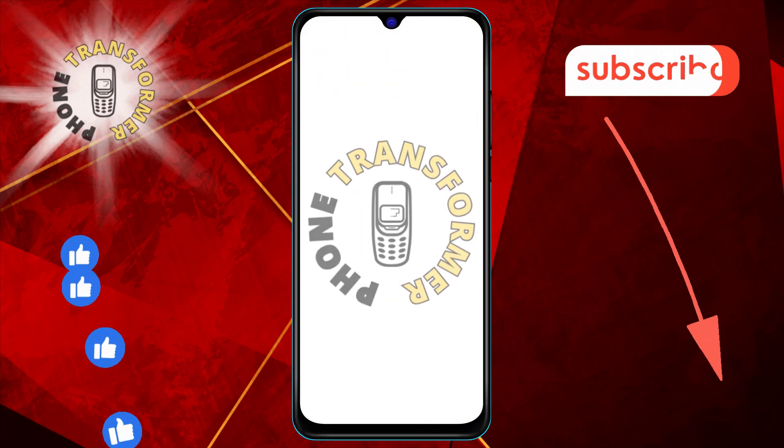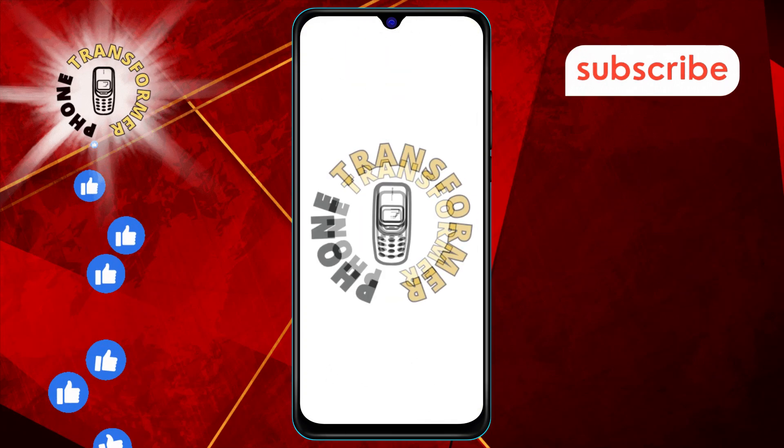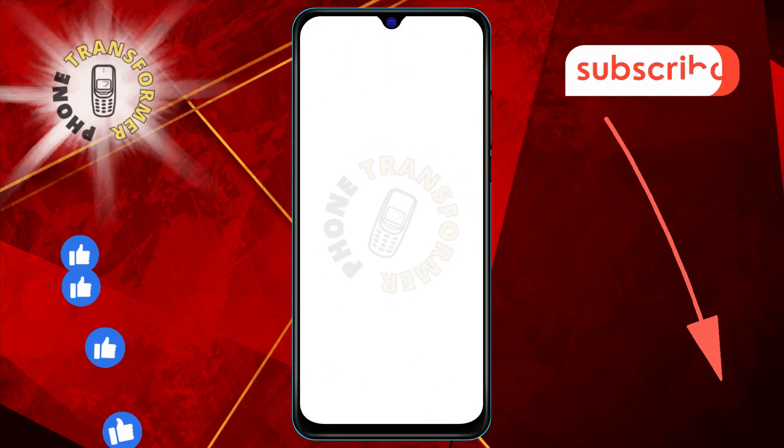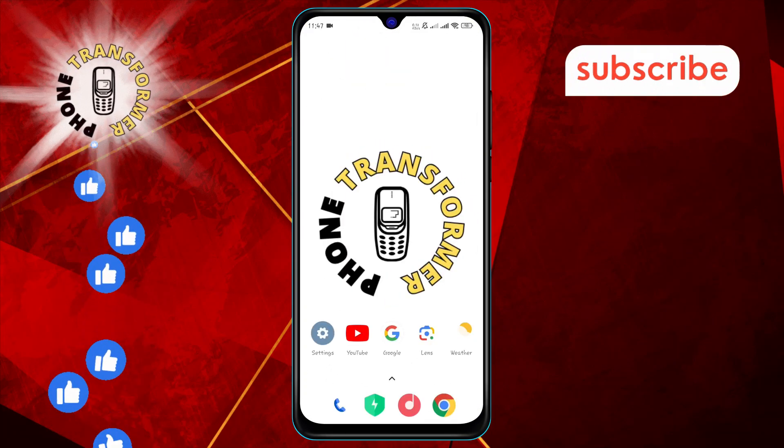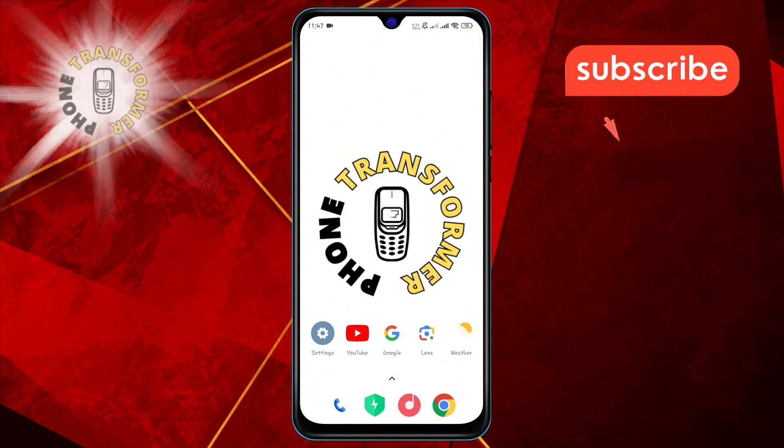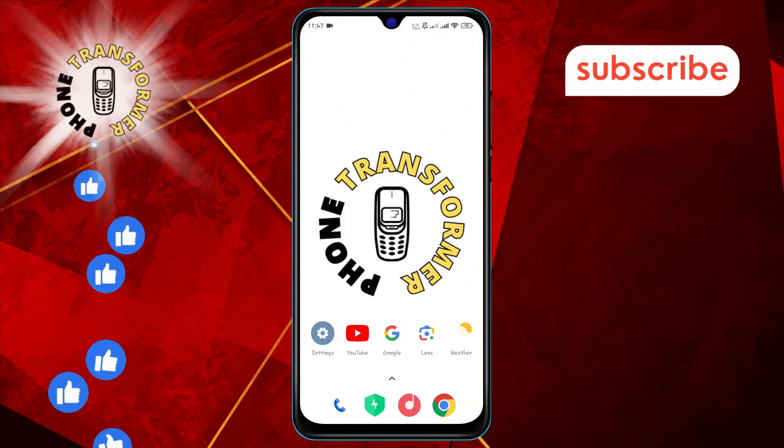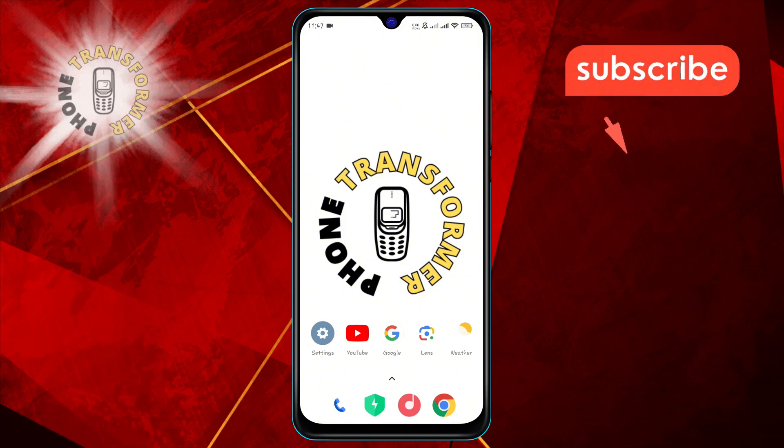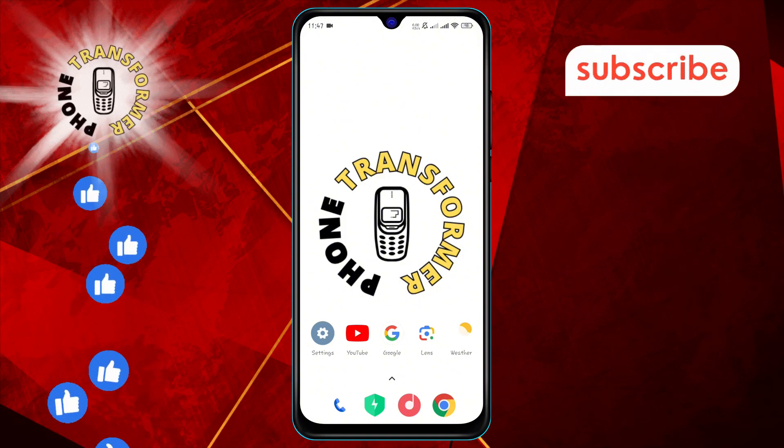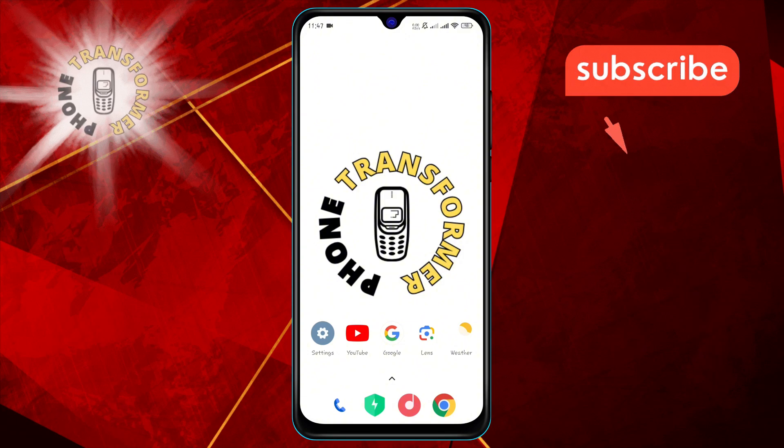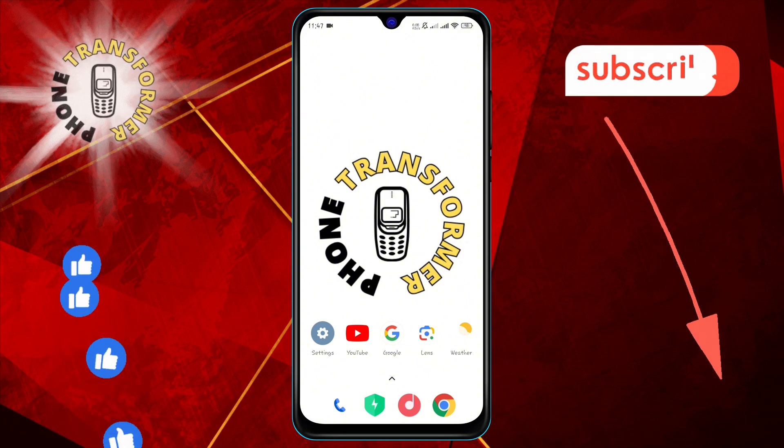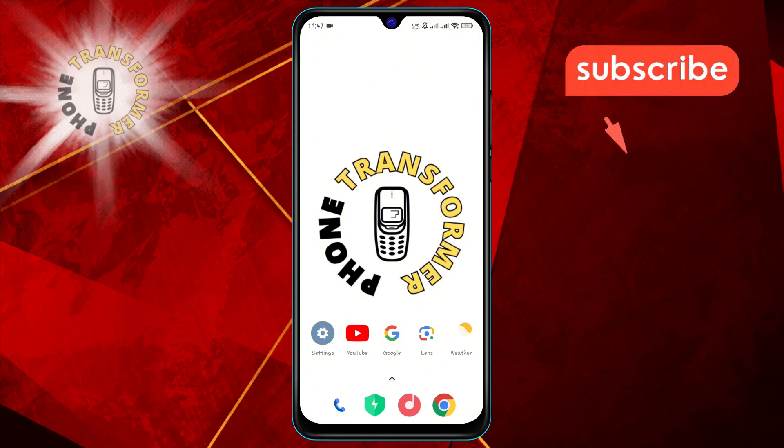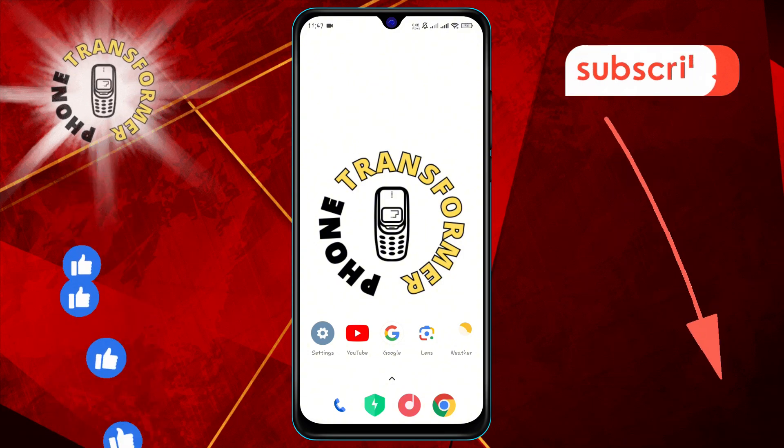Welcome to the Phone Transformer channel. In today's video, we'll show you how to clear text suggestions history and learned words on Android devices step by step. If you find this video helpful, please subscribe to our channel for more tech tips and tutorials.